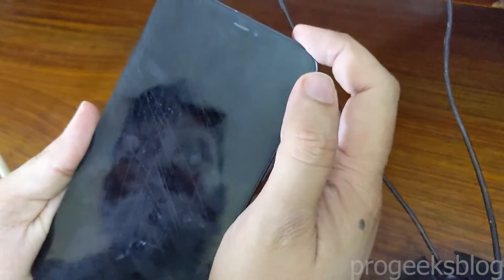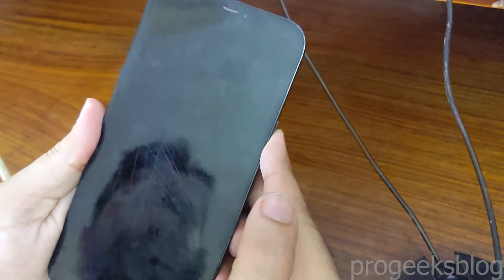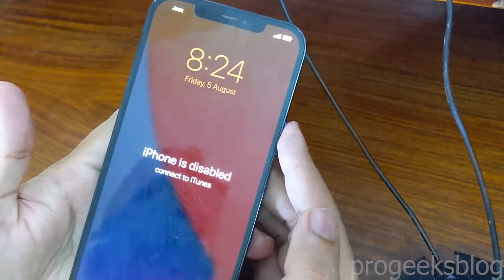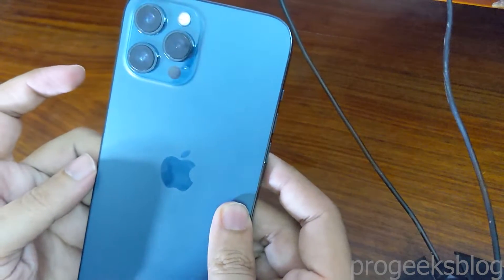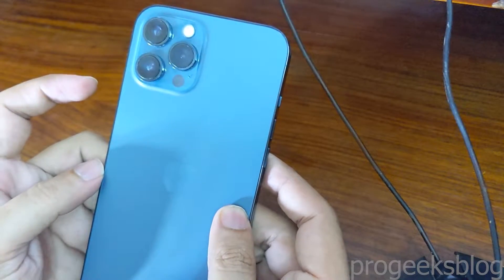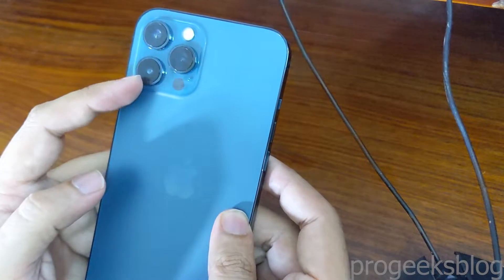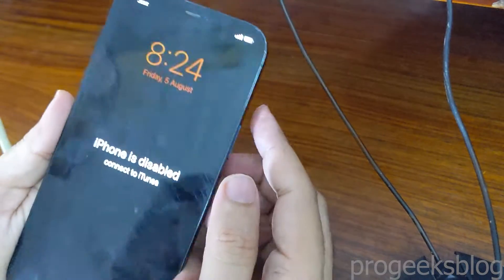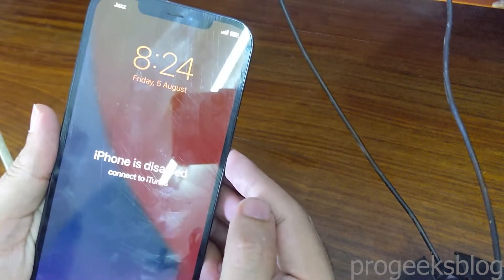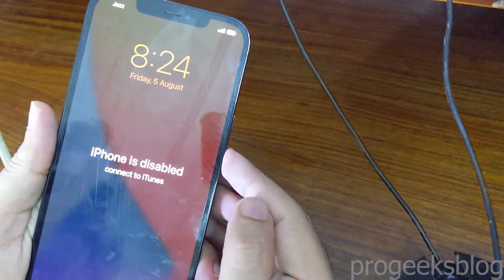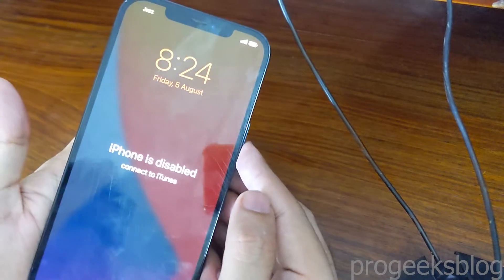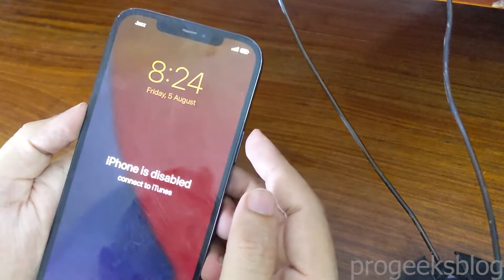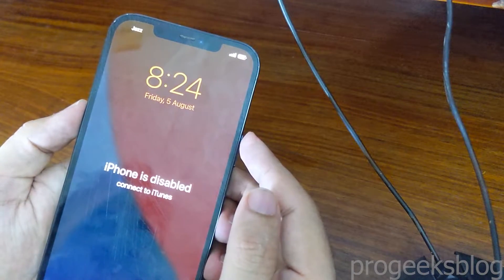Hi everyone, Imran here with another video on how to boot iPhone 12 Pro Max into recovery mode. I will also make a short video on how to restore this — as you can see, it is saying 'iPhone is disabled'. I will make another video on how to fix this. In this video, we will learn how to boot into recovery mode.